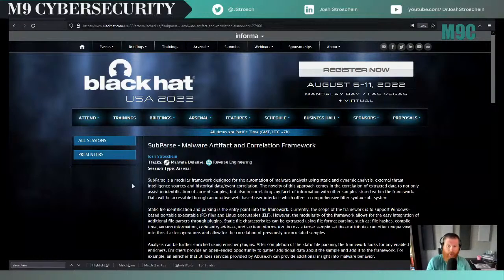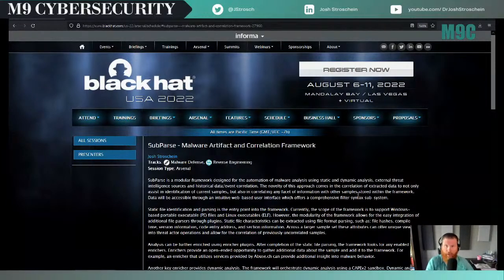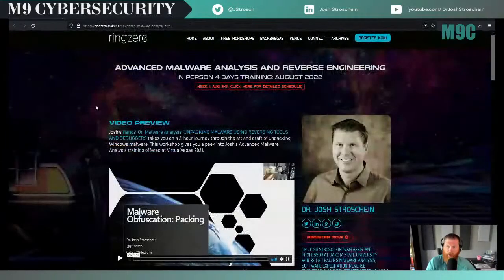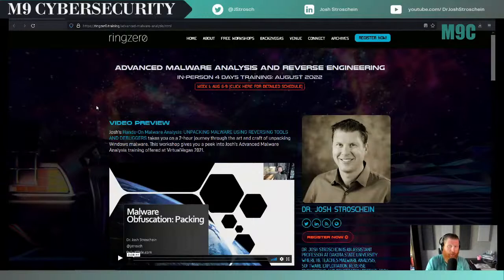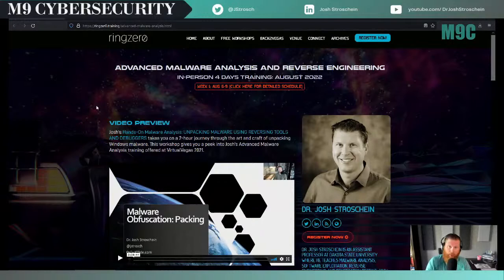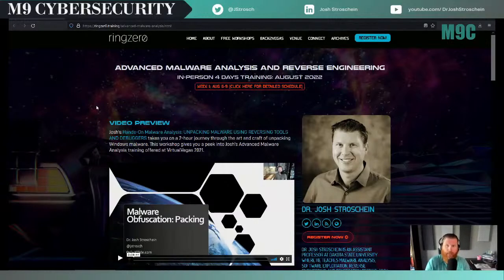I've also been working on a tool for the last couple of years and submitted it to the Black Hat Arsenal. We'll be presenting that this summer as well — in person for both DEF CON and Black Hat. I'll be talking about what I've called Subparse; it's live on Black Hat. I'll also be offering four days of malware analysis and reverse engineering training through Ring Zero Training, beginning that first Saturday through Tuesday.